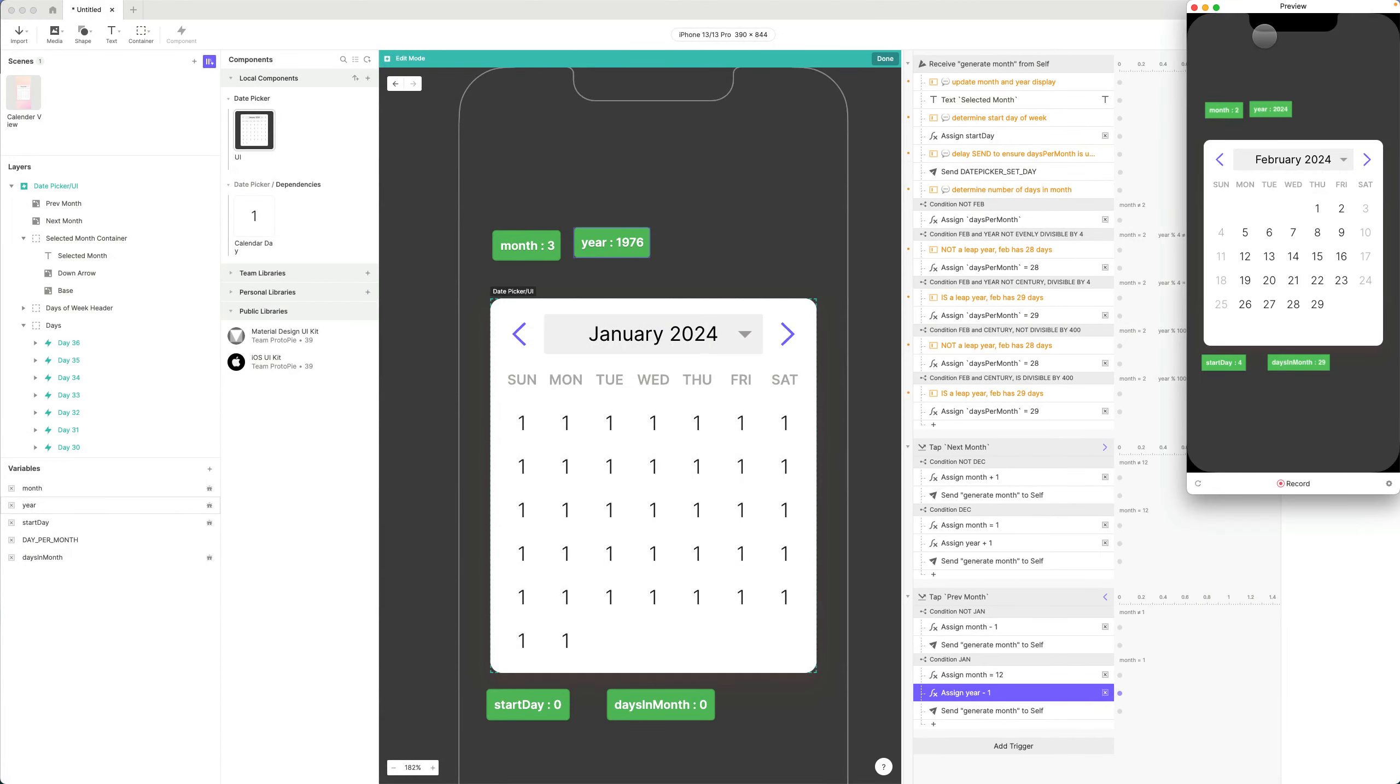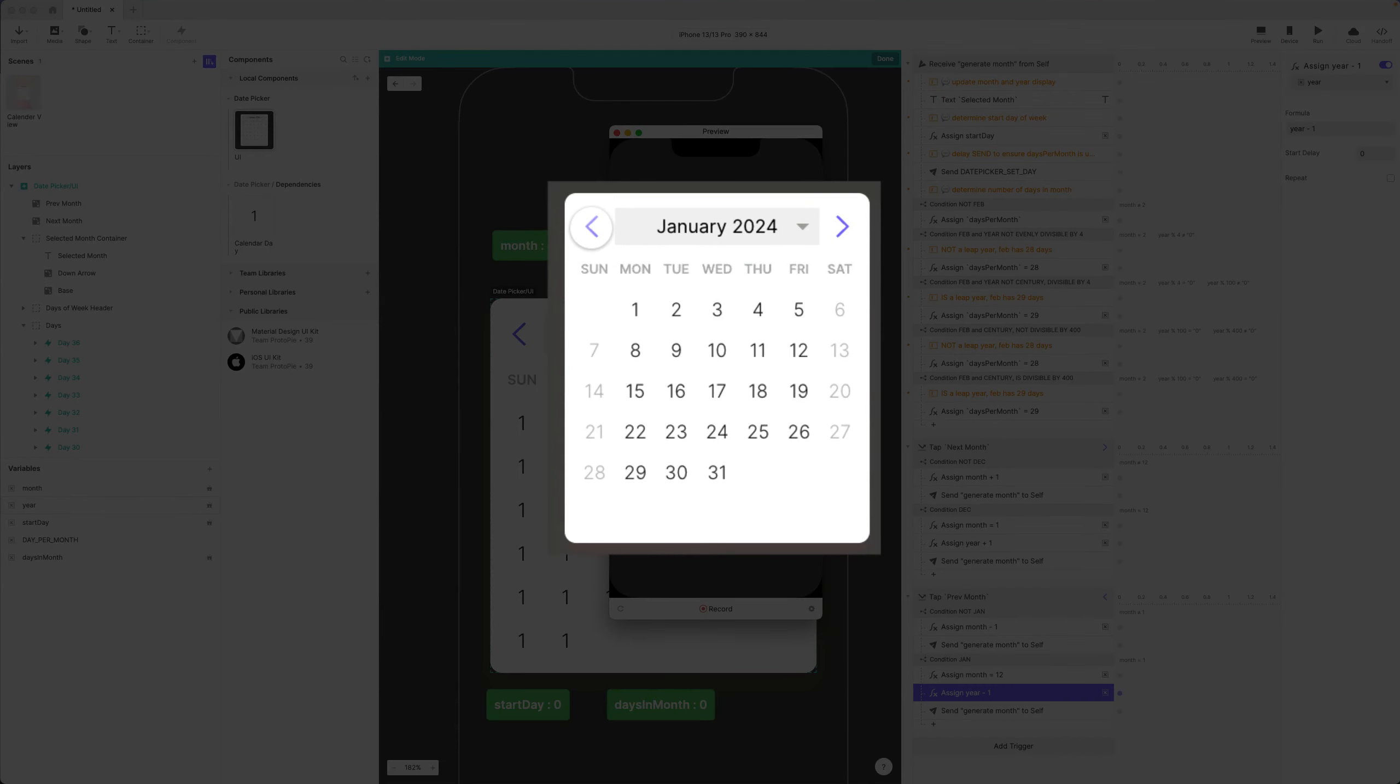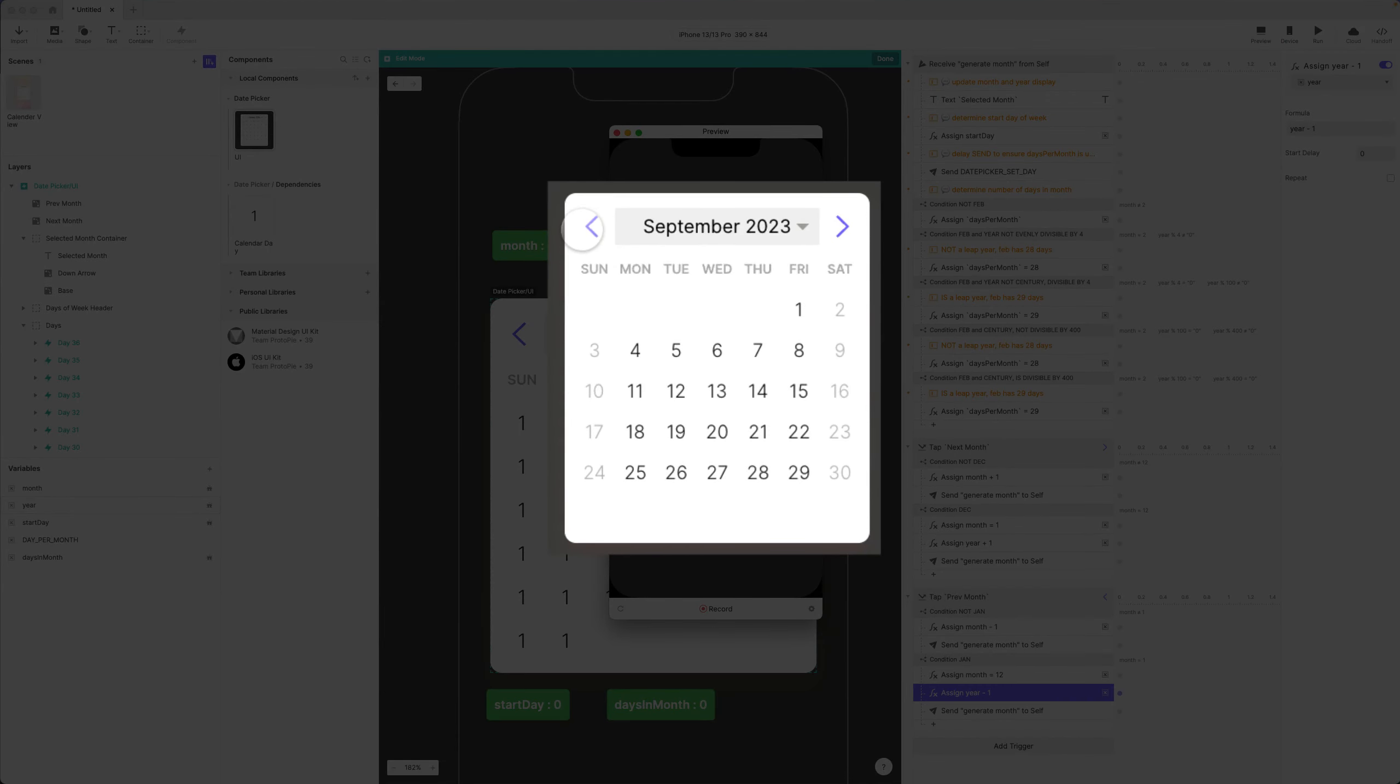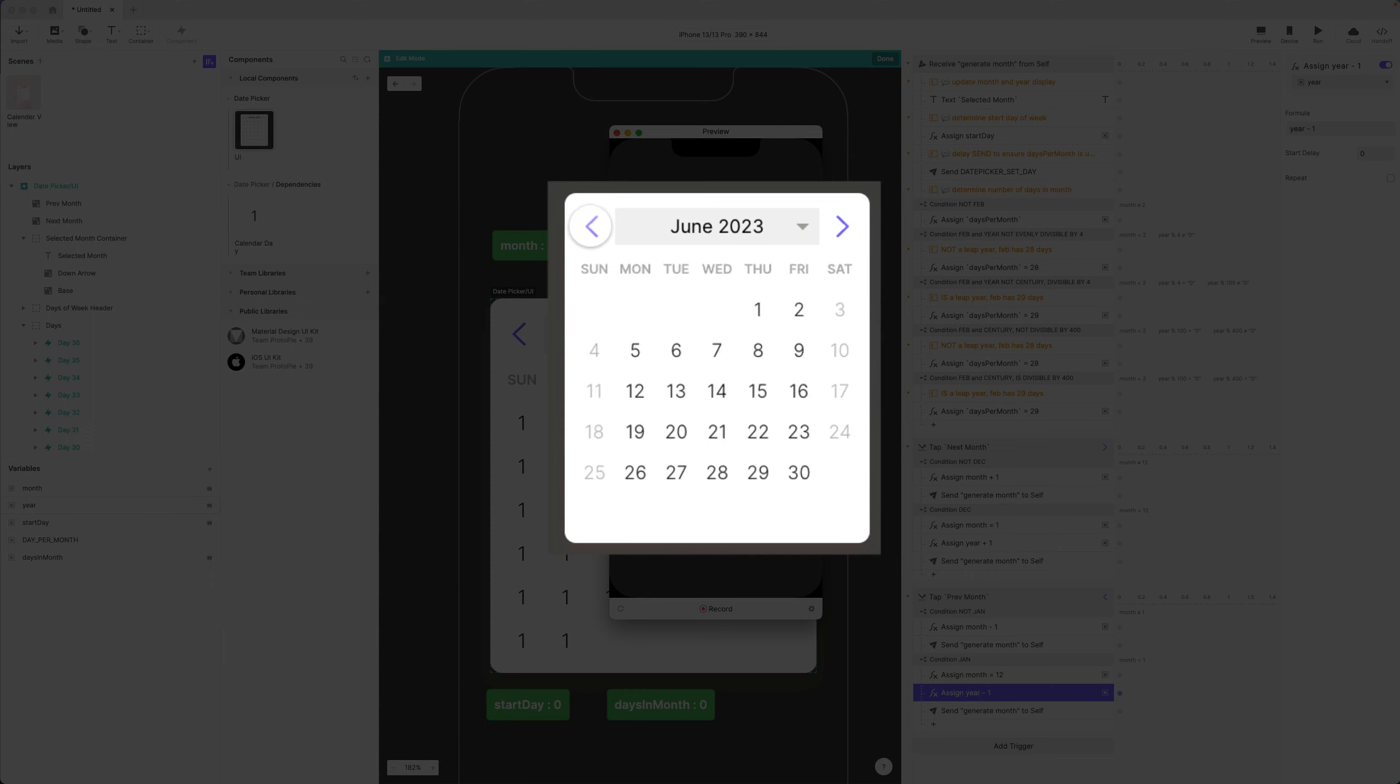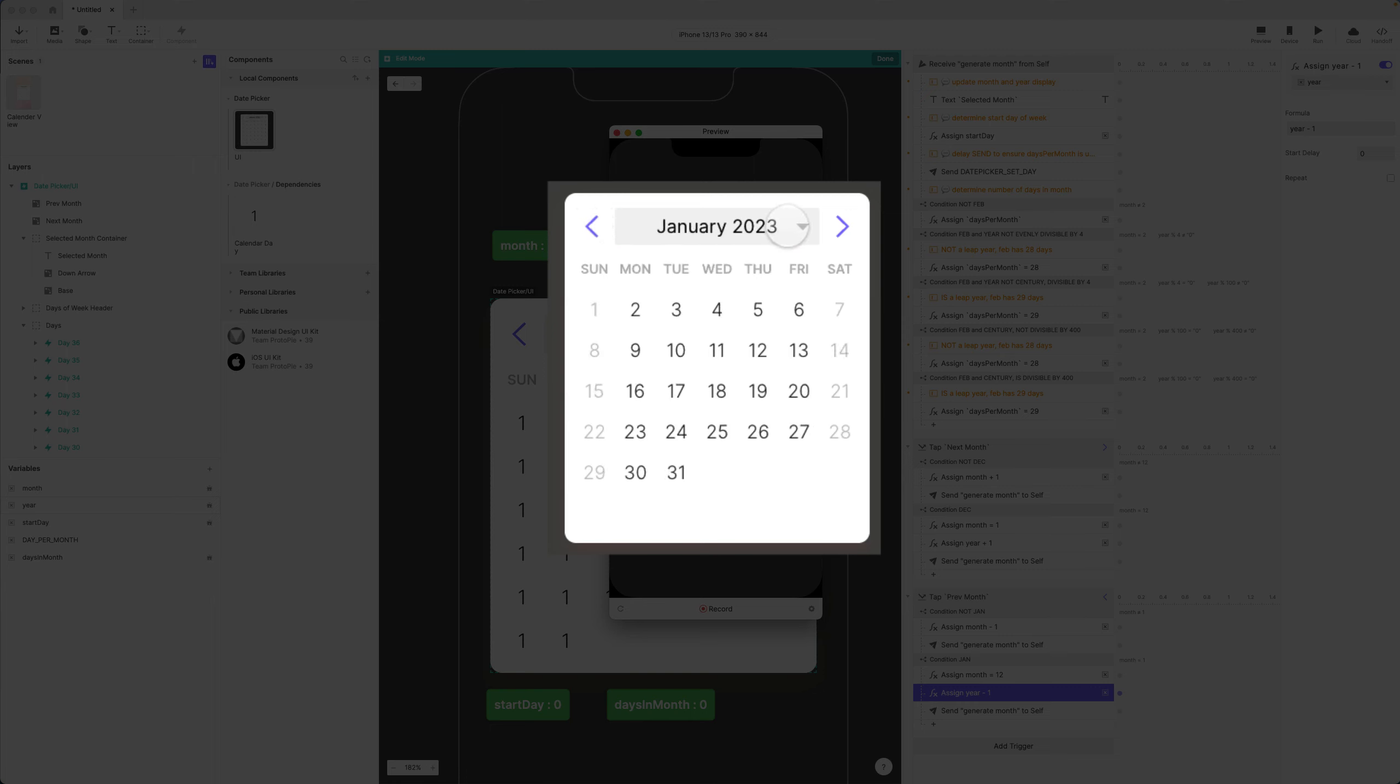And now let's preview this one more time. And if I go backwards, there we go. January. December 2022. And go forward: January, December.